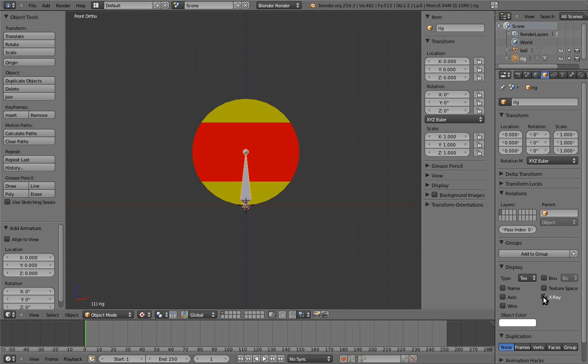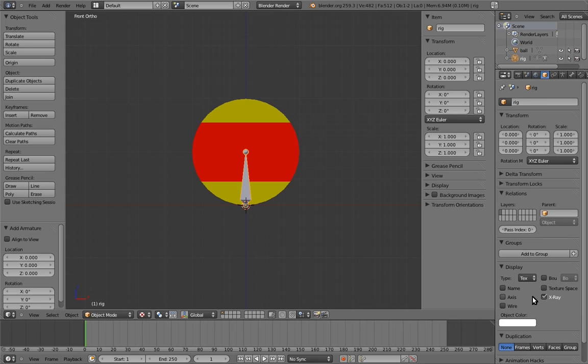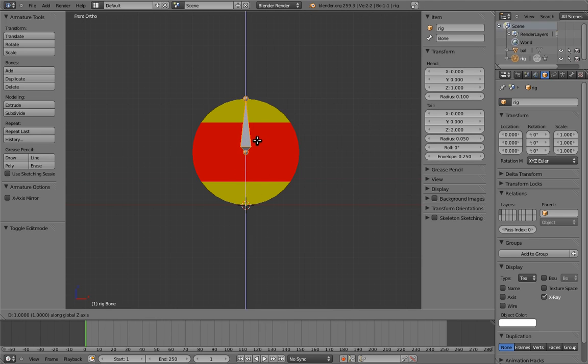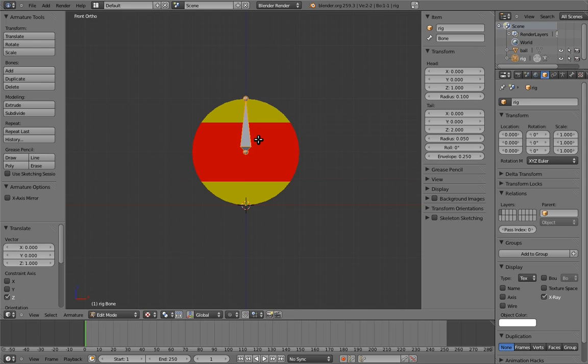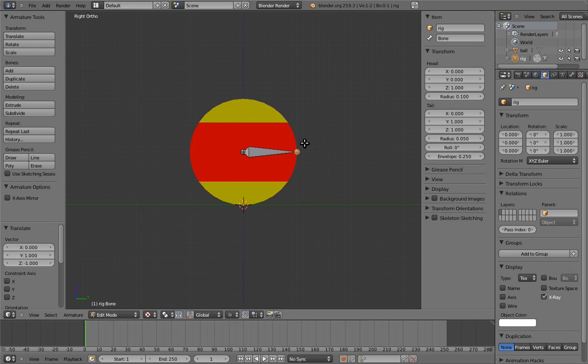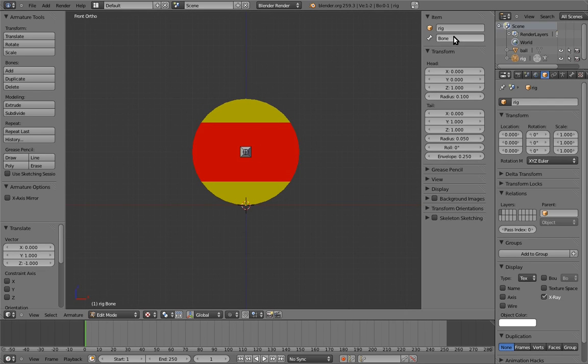That means the ball can't be a rig control anymore. We are making the rig with an armature now, so the spin control needs to be a bone. Now go into edit mode on the armature, and position the bone to be the ball's spin control. And name the bone spin.